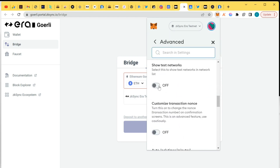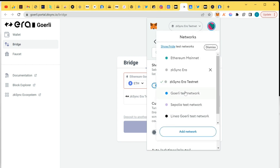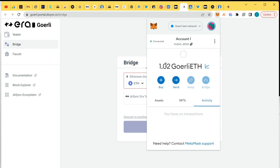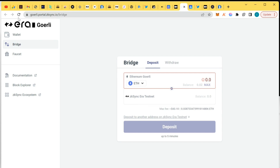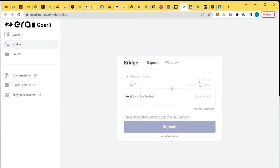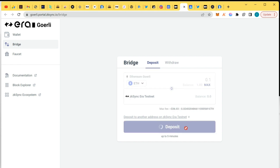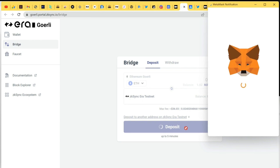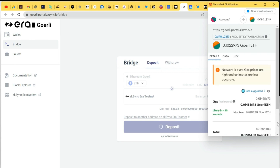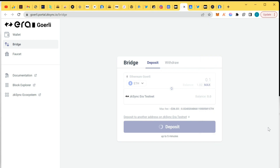I'm going to switch to the testnet network and check the Goerli testnet token balance. I've imported one, so let me reload this page so it will show here and I can easily bridge. I'm going to bridge 0.1 ETH. Now I have enough to pay gas so it's definitely going to go through. I'm going to confirm, and that would be it. I've bridged it to ZK Sync Era testnet — 0.1 ETH. I can bridge as much as I want.